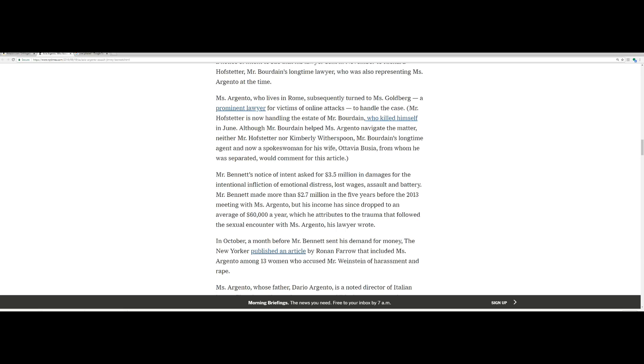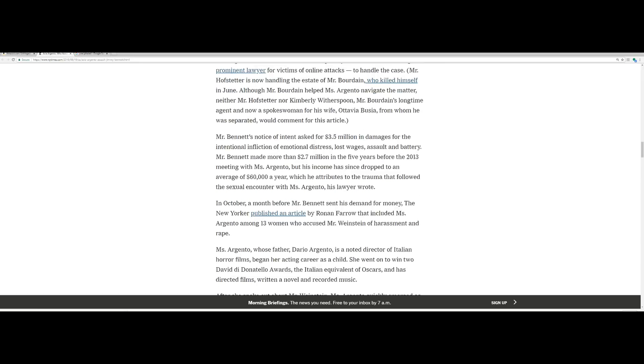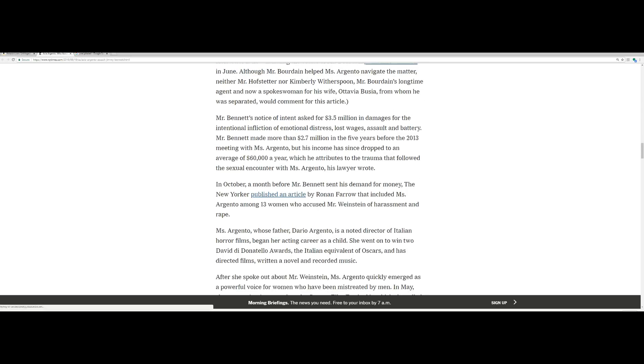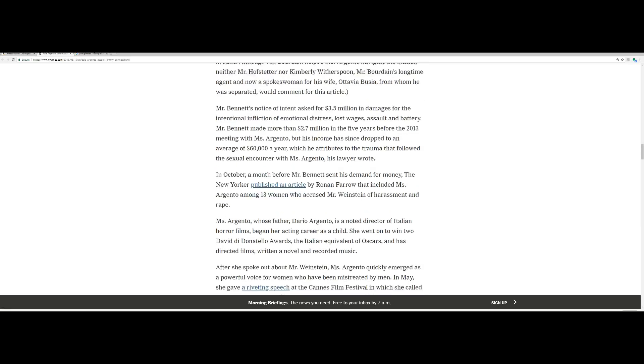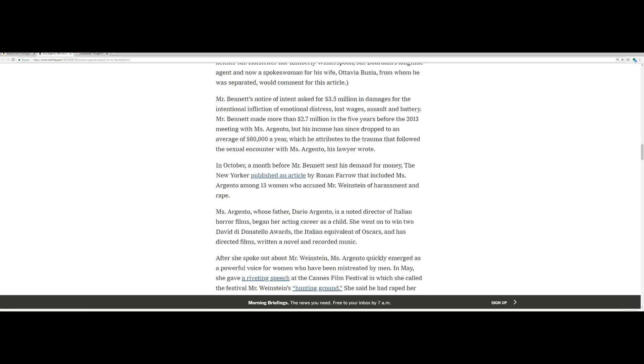Mr. Hofester is now handling the estate of Mr. Bourdain, who killed himself in June. Although Mr. Bourdain helped Argento navigate the matter, neither Mr. Hofester nor Kimberly Witherspoon, Mr. Bourdain's longtime agent and now spokeswoman for his wife Octavia Busia, from whom he was separated, would comment for this article. Mr. Bennett's notice of intent asked for $3.5 million in damages for the intentional infliction of emotional distress, lost wages, assault and battery.